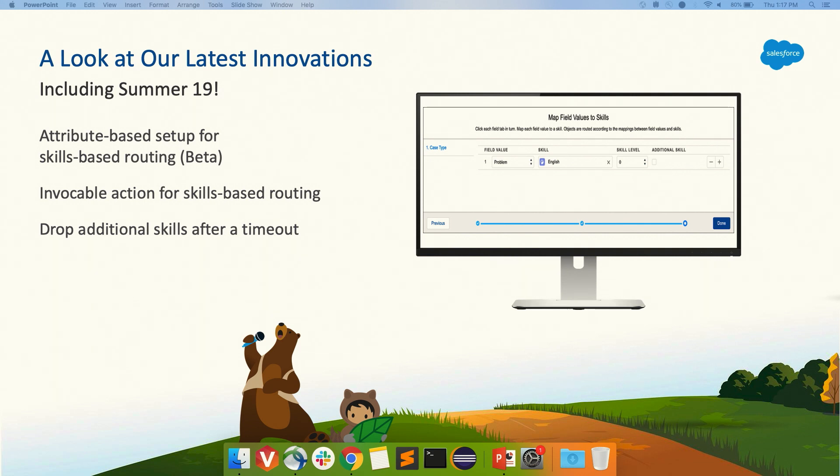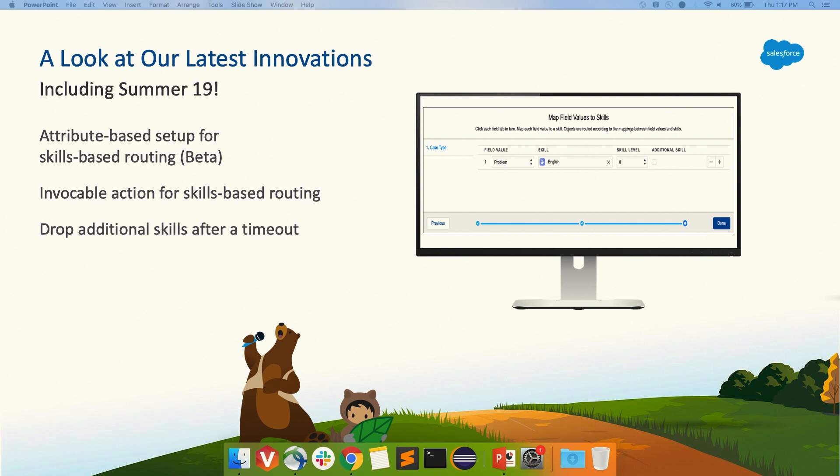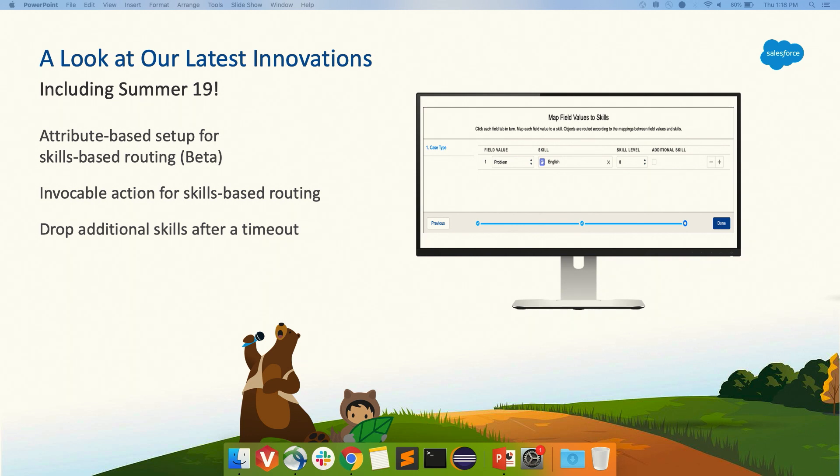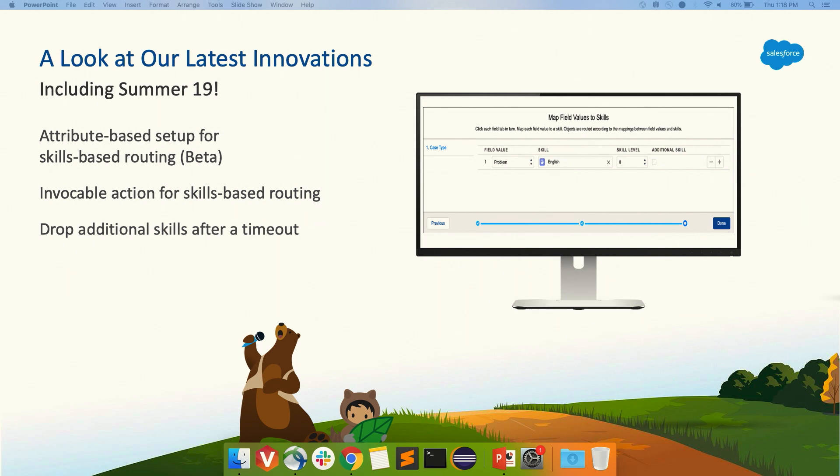But with this release, you can now use different things that make it possible for different types of organizations to have a code-free approach to skills-based routing. If you have a really simple organization, you can use a setup flow called attribute-based routing. If you have a bigger contact center with many skills and want AND or OR conditions, just use the power of the platform. Use flows like you would for any other process and use the invokable action, which will do everything you need for skills-based routing to work.